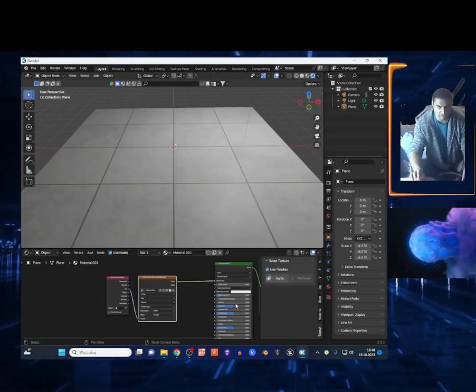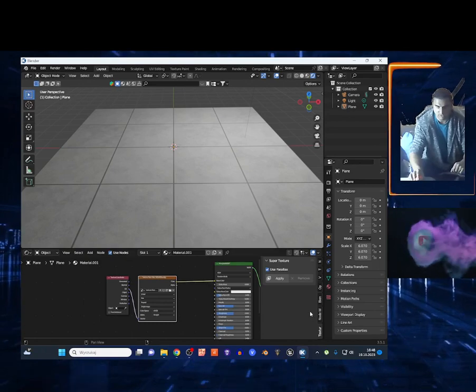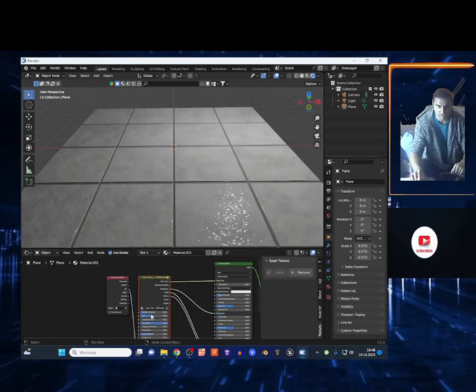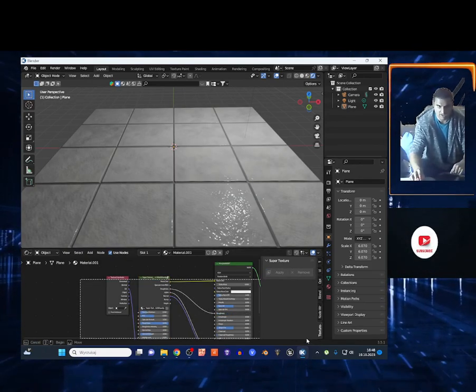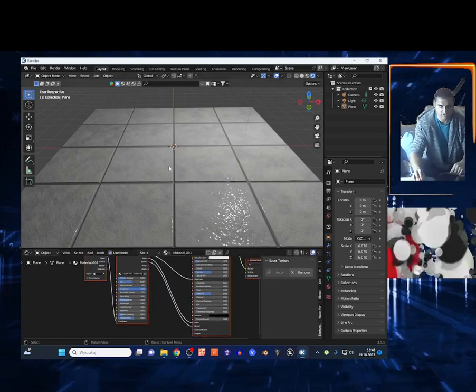To access the add-on, click to open the side window and you just click right here Apply. This automatically creates bump node, normal, roughness, all the good stuff.